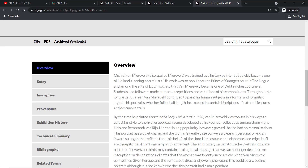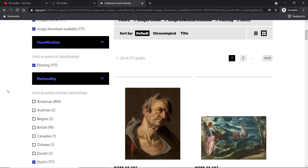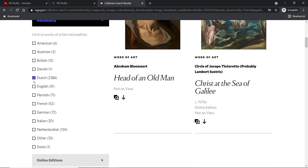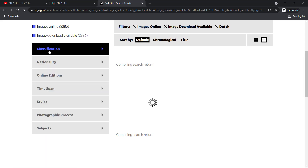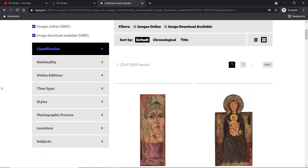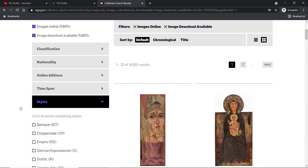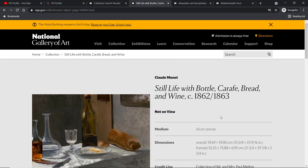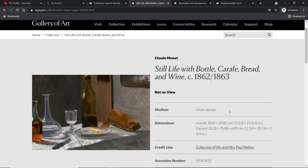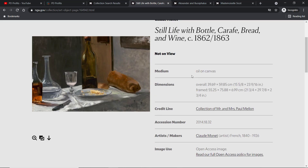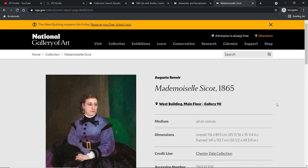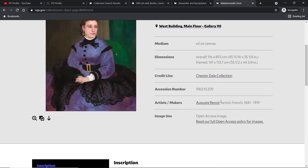Let's try one more filter. I'll reset and this time go to the 'Styles' tab and choose 'Impressionists'. As you can imagine, there are many paintings from the famous Impressionists — like Monet, Degas, and Renoir, just to name a few. I've opened a few paintings for you: that one is by Monet, that one is by Edgar Degas, and we've got Auguste Renoir as well.